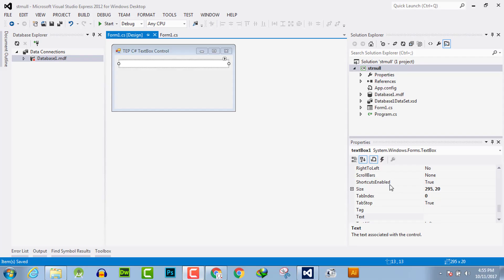Hello everyone, welcome to the Engineering Projects YouTube channel. In this video tutorial, we will discuss the border style for the text box. There are three kinds of styles which we can use: first is None, second is 3D, and third is Fixed style.